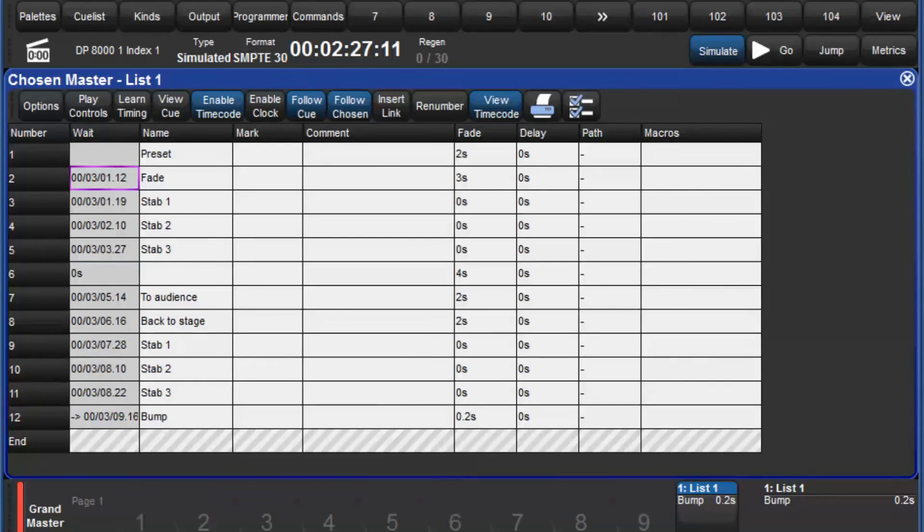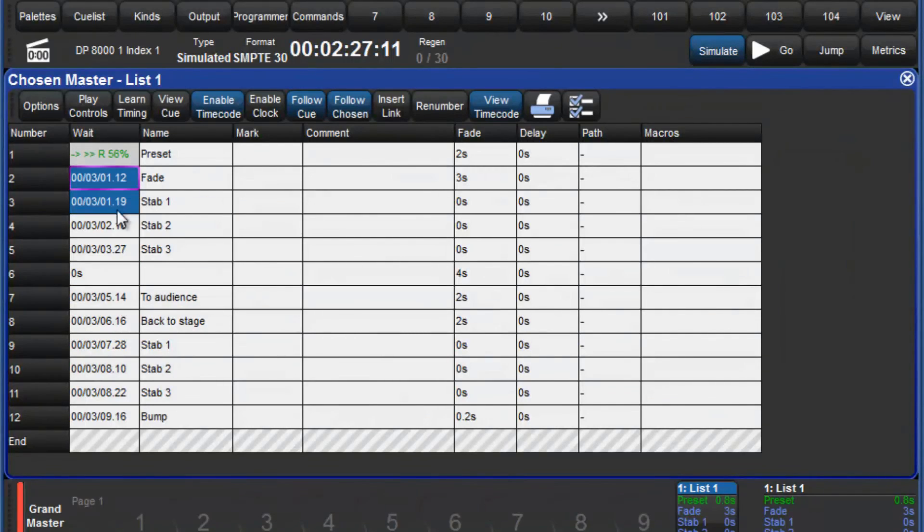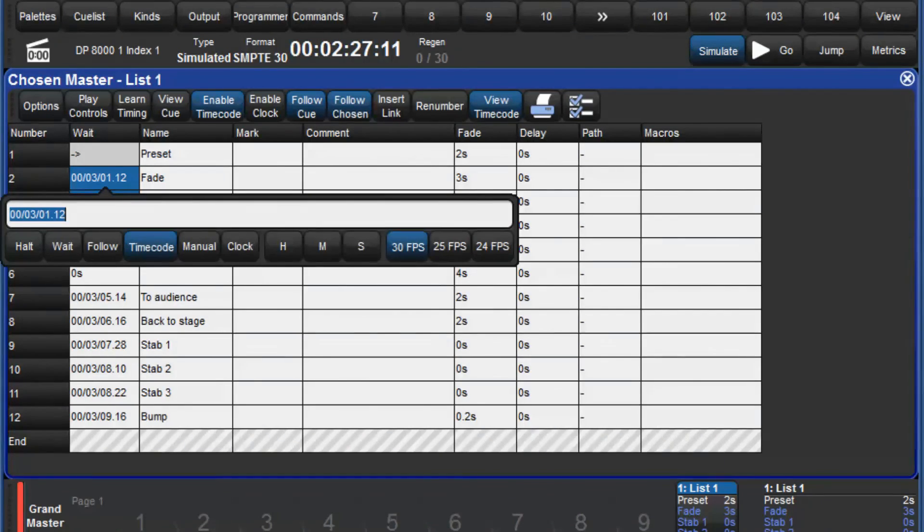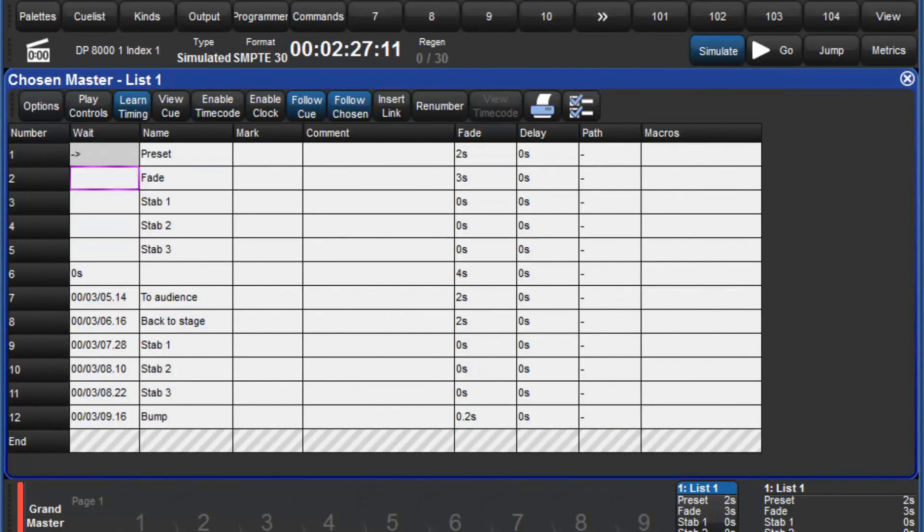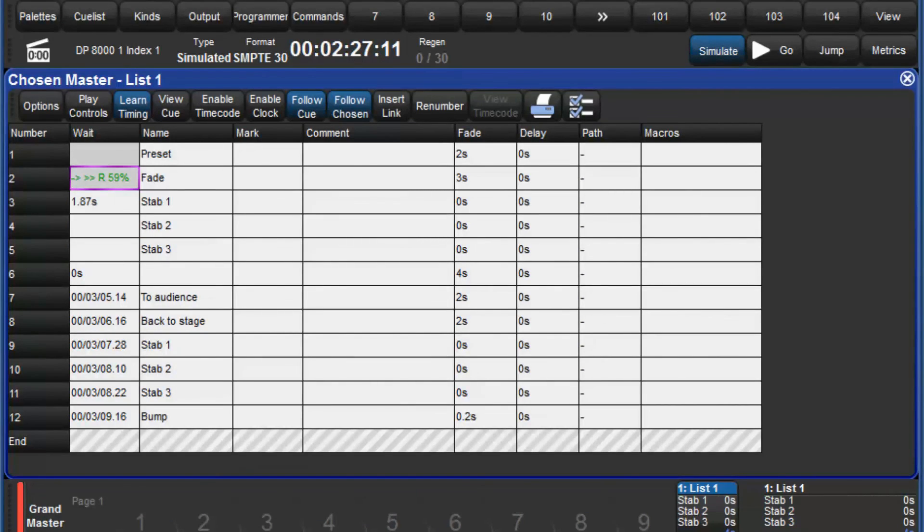It is also worth mentioning that learn timing can be used without timecode being present. Whenever timecode is not running, every time go is pressed, a time value equivalent to the duration between go presses is entered in the wait column.